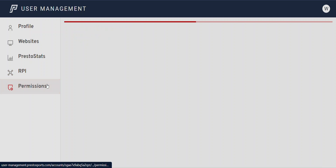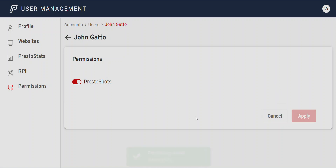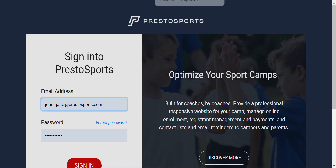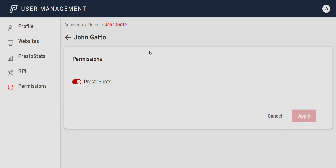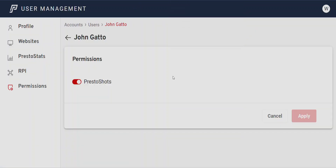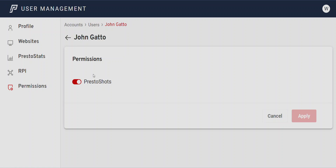The last thing to show is Permissions. This client has Presto Shots. When you turn on Presto Shots here, this user can access Presto Shots from this area. They would click on it and with their sign-in be able to use Presto Shots from the actual CMS itself, instead of logging in through ScoreShots the other way. This makes it a little easier — they can just go through the CMS to get to Presto Shots. Turning that on means the Presto Shots button will show on the top for that user.